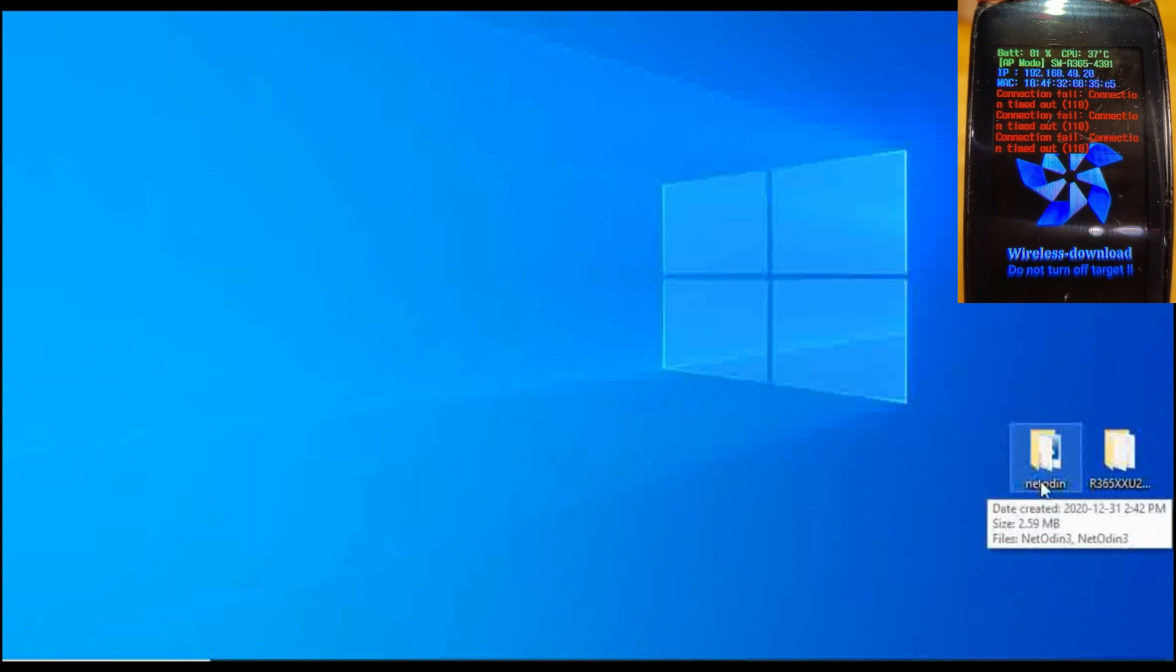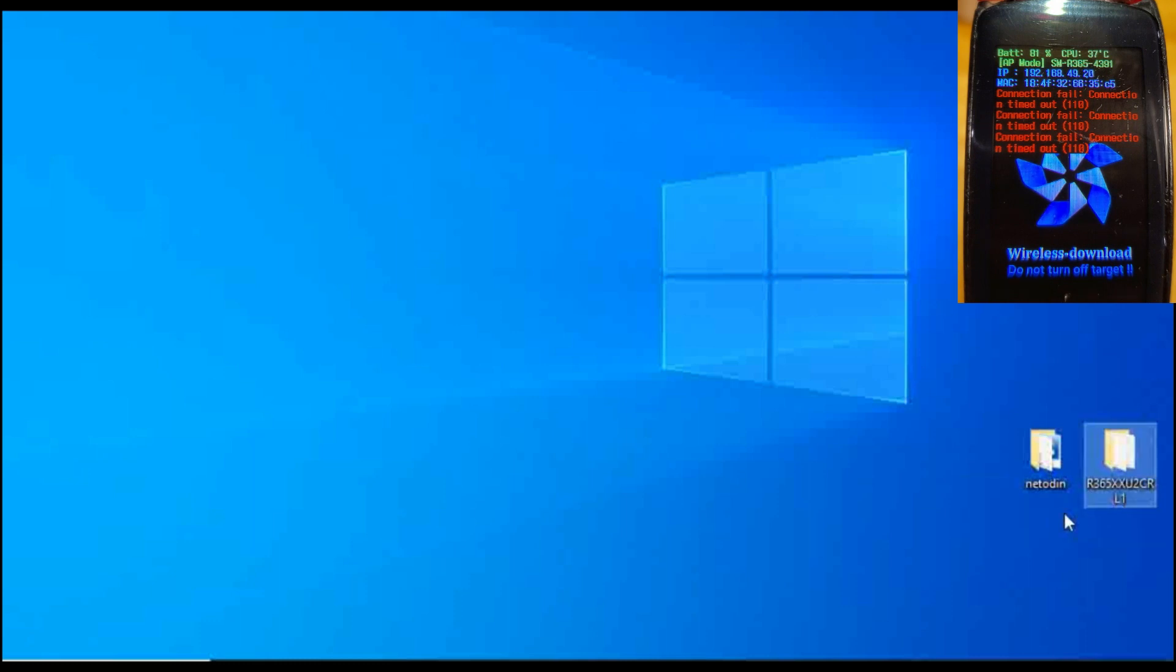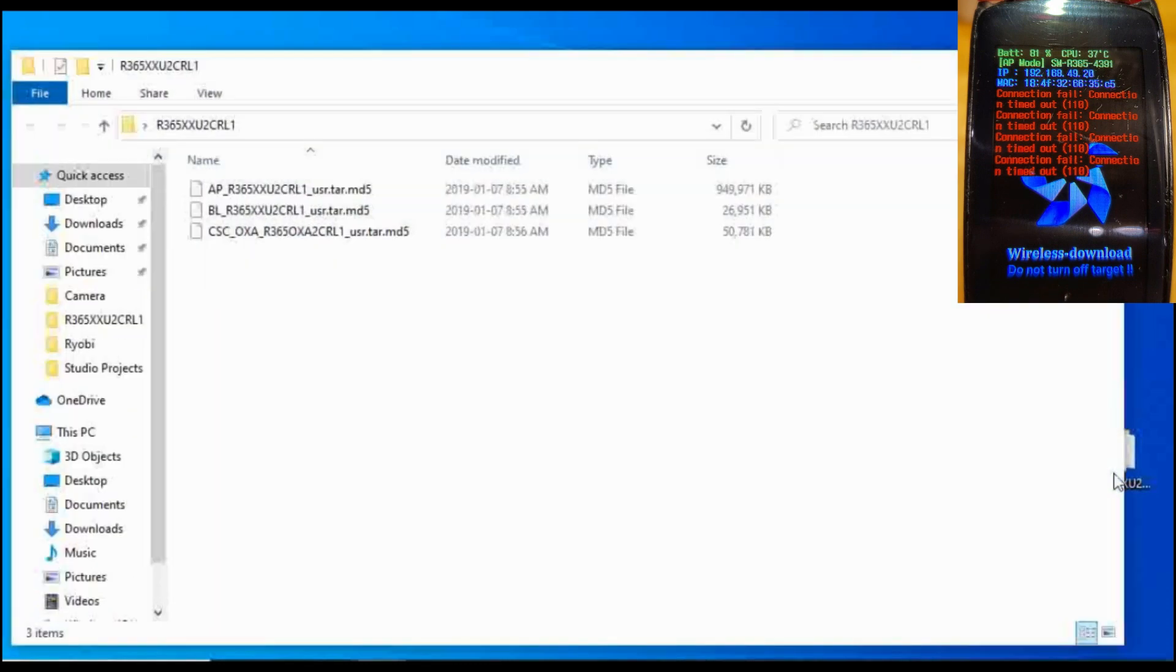Then we need to go to NetOdin. You're going to need NetOdin, which is the software used to communicate with your watch, and you're going to need the files to upload. I'll leave links to the location of these files in the description.